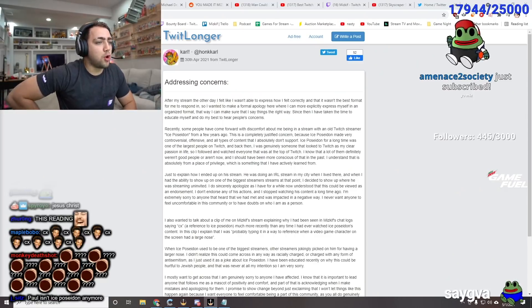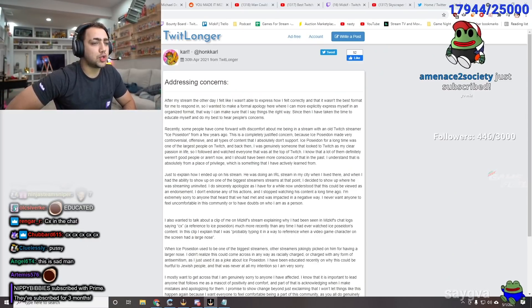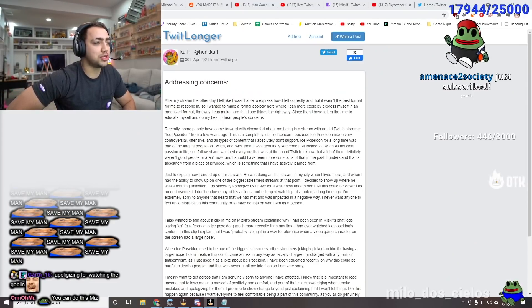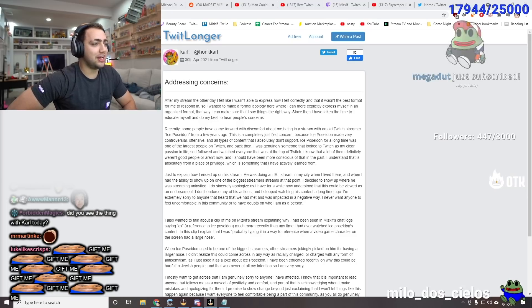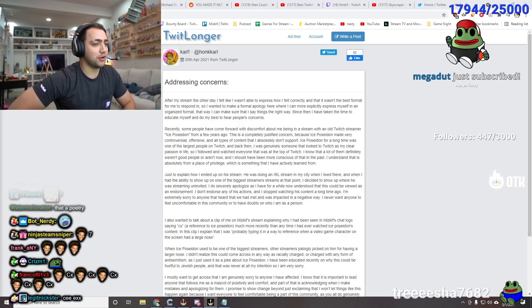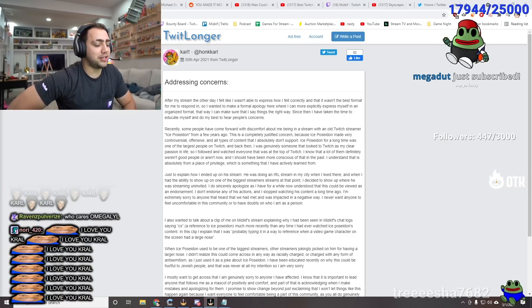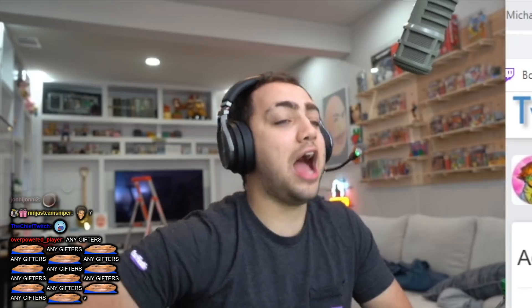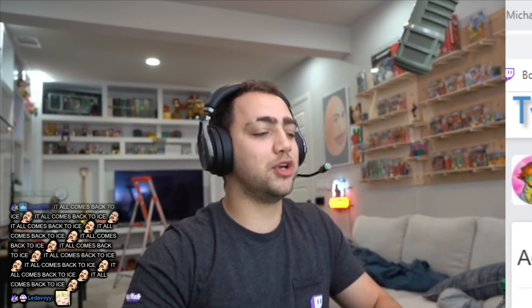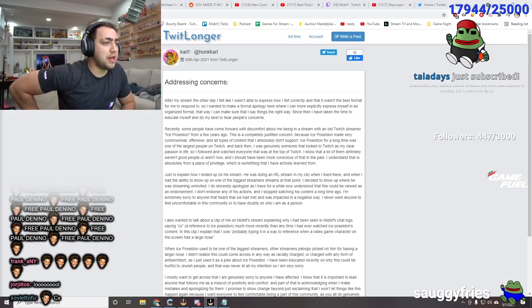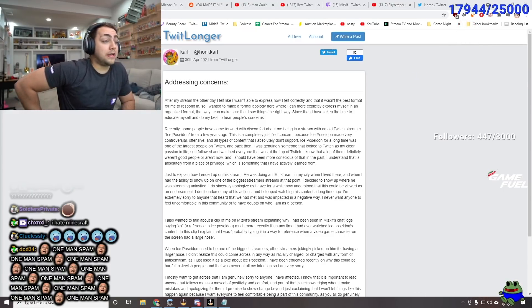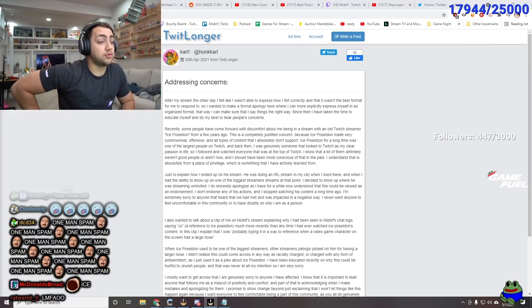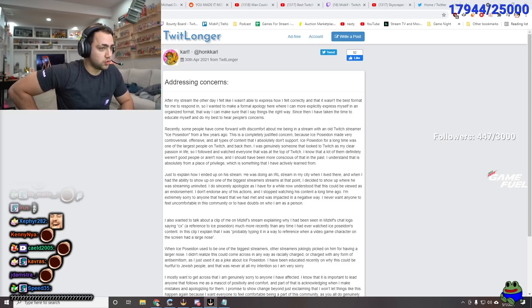Let's just move on. After my stream the other day, I felt like I wasn't able to express how I felt correctly. And that wasn't the best format for me to respond in. He's saying that he didn't feel like he should have went live. So I wanted to make a formal apology here where I can explicitly express myself in an organized format. That way, I can make sure that I say things in the right way.